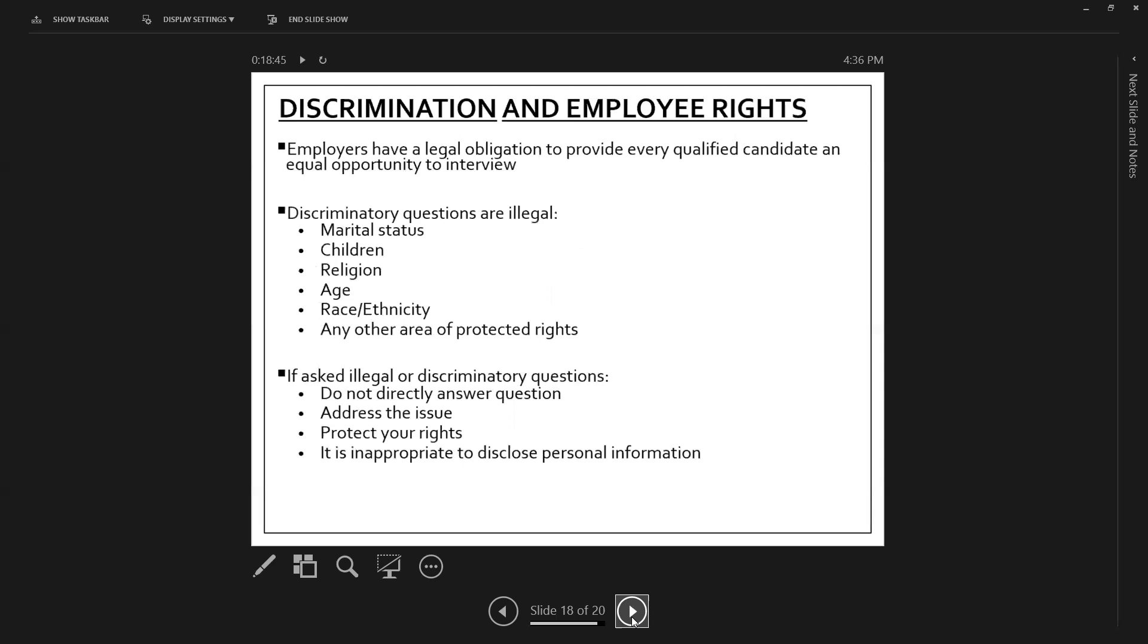that's probably an indication of what it's going to be like to work for them. And on that note, discrimination and employee rights in general, no, they don't have to give you the job, but there should be equal opportunity to be considered for the position. So in the United States, we have certain things about us that are, we are not allowed to be discriminated against for. We call those protected classes.